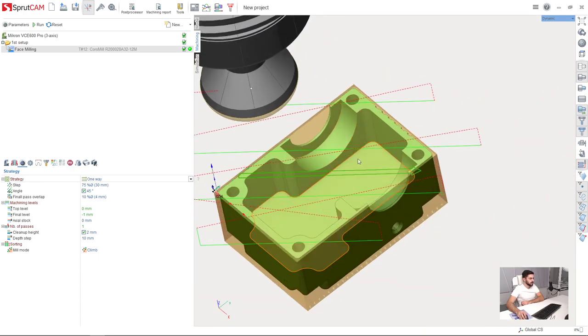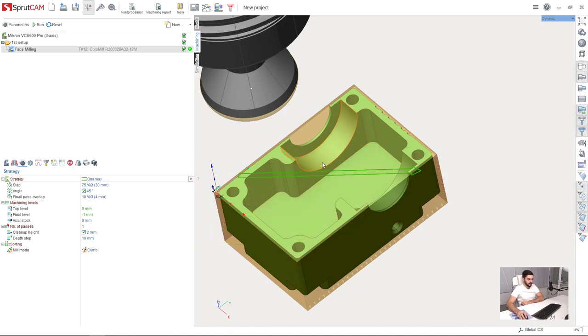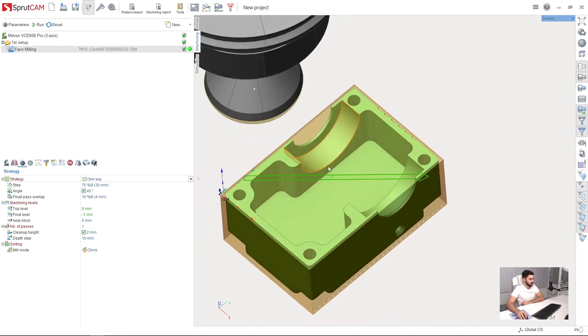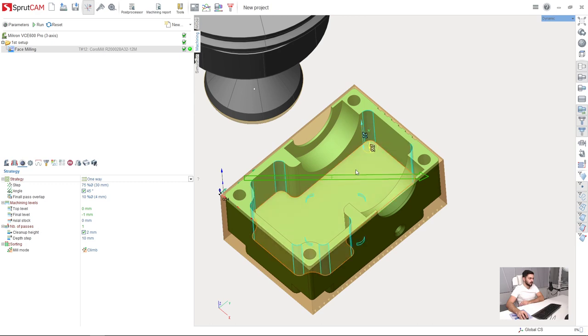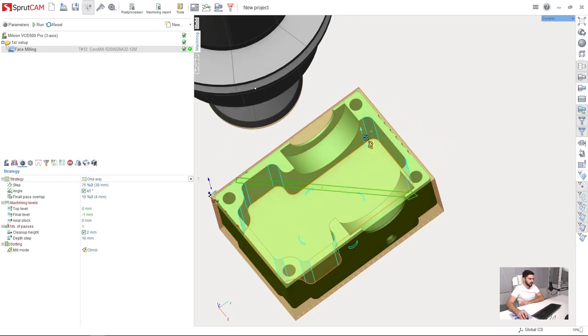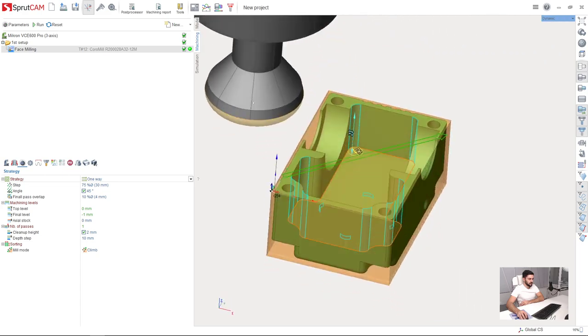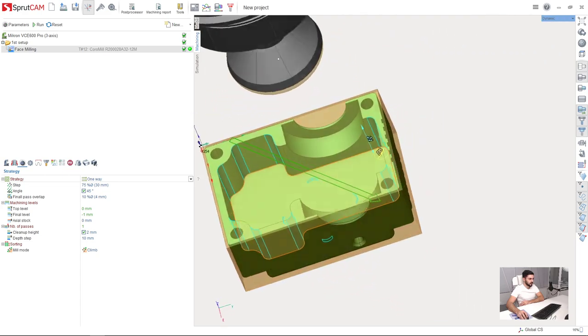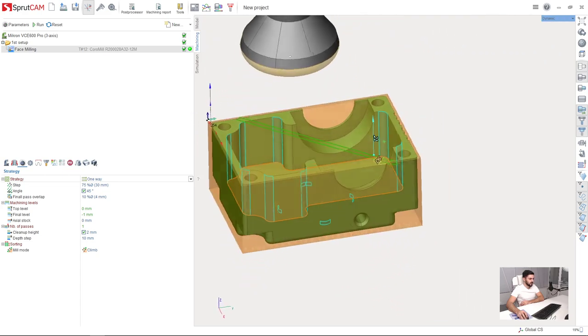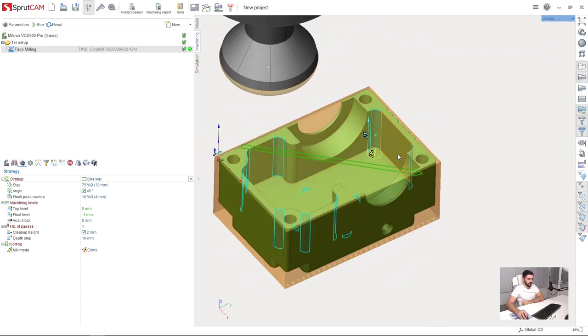So what I'm going to do is deselect toolpath visibility, I don't need it. And I will double click on one of these cylinder sectors. You can see that Sprutcam has selected all similar elements on the model.